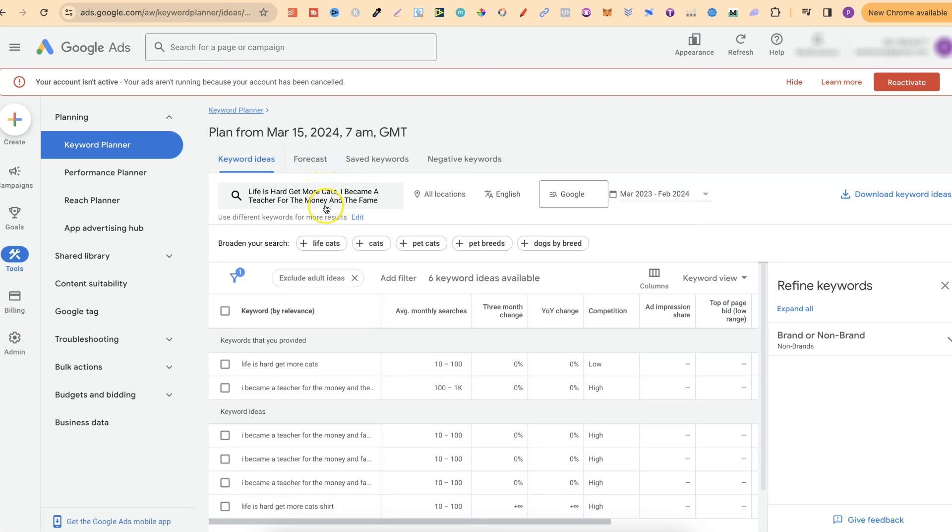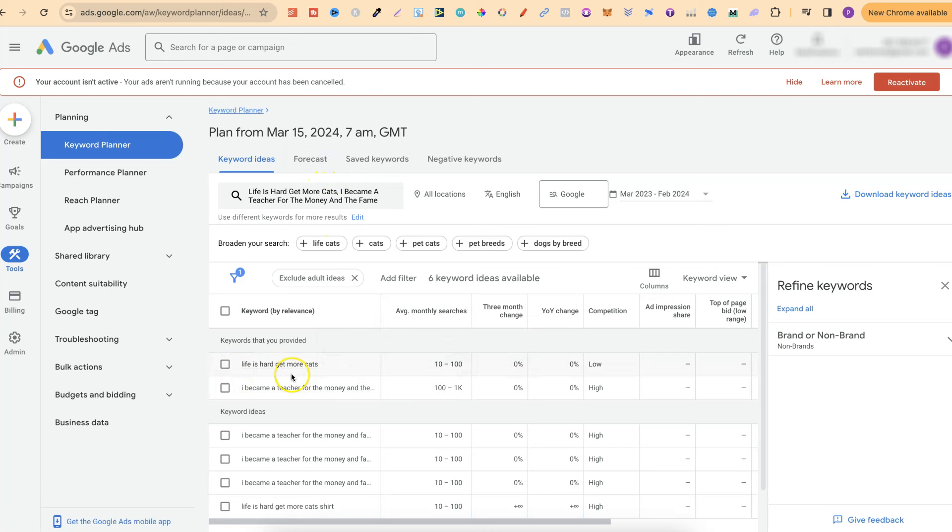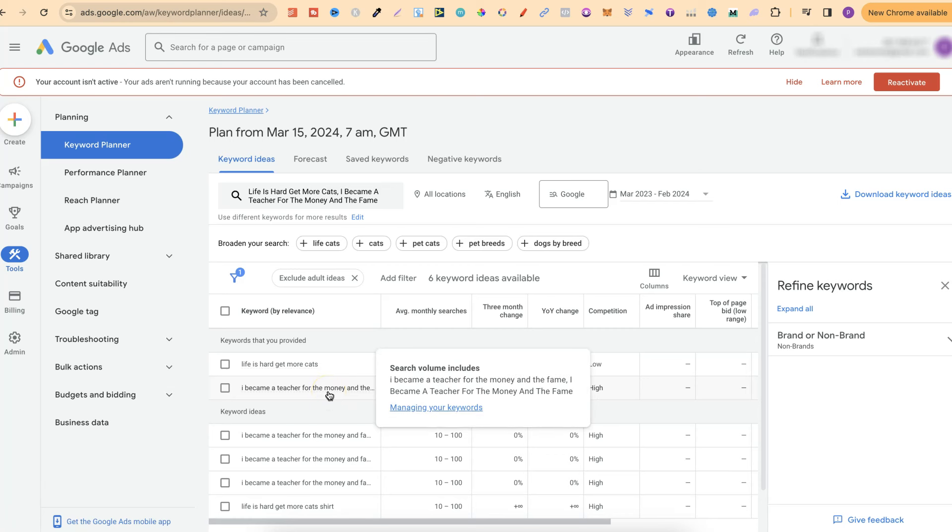Here's a couple just here. One of them is 'Life is hard, get more cats.' This is a quote which quite a lot of people are searching for every single month. We can see there's 10 to 100 monthly searches. Then this one below it is 'I became a teacher for the money and fame.' If we look next to it, there's roughly around 100 to 1,000 monthly searches.